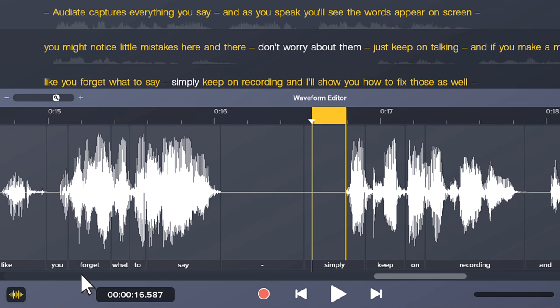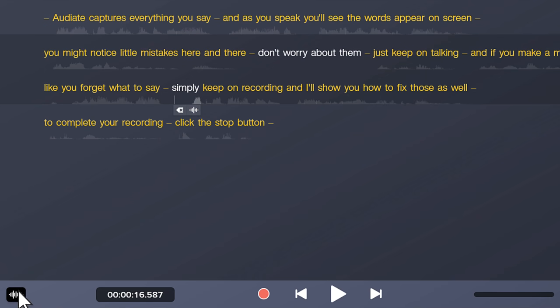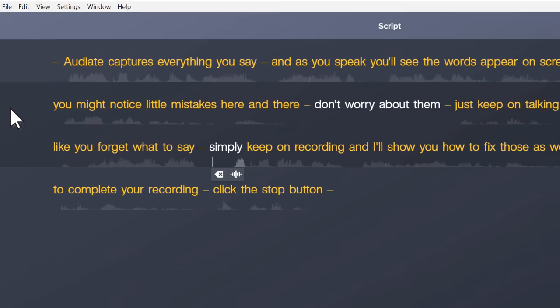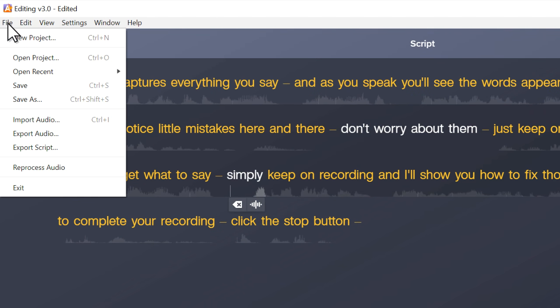When you're completely finished editing, go to File, Export Audio. This exports the audio as a WAV file that's ready to use in Camtasia or wherever you use voice narration.